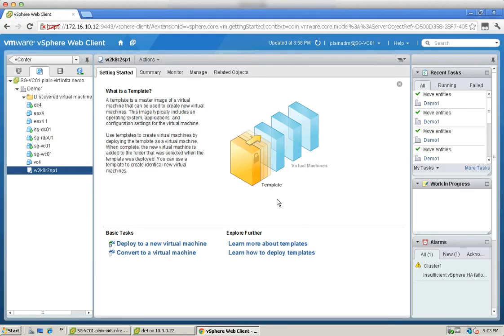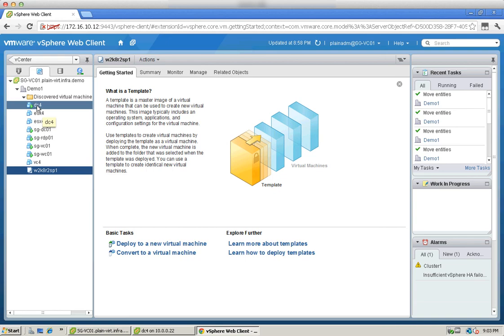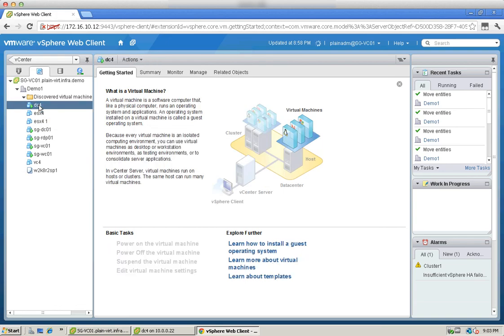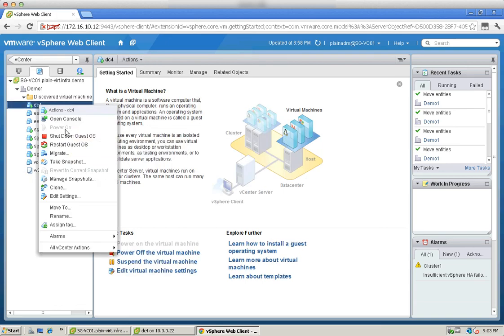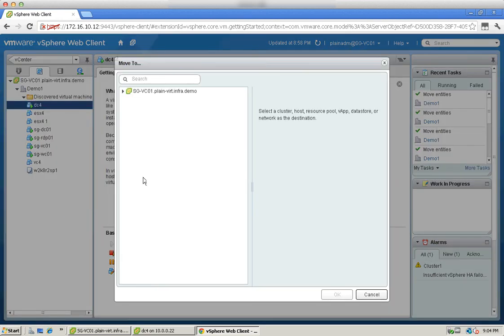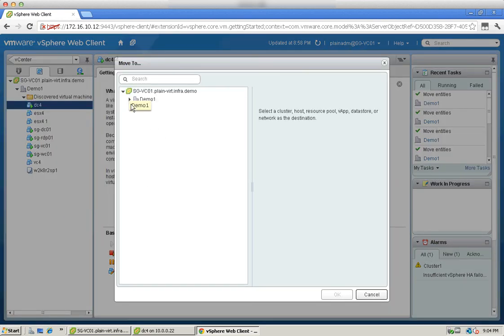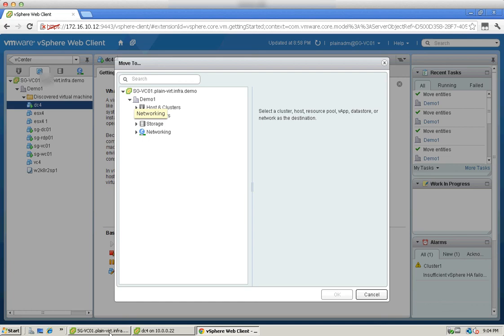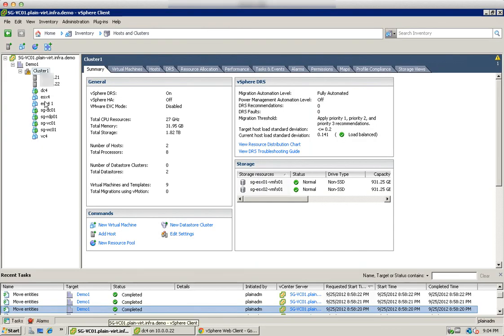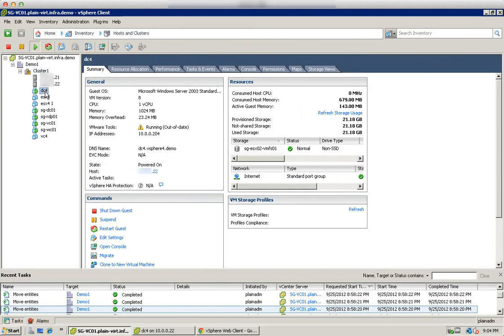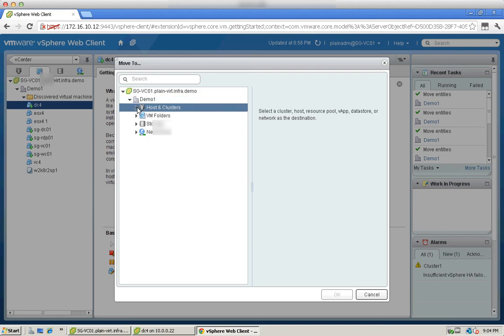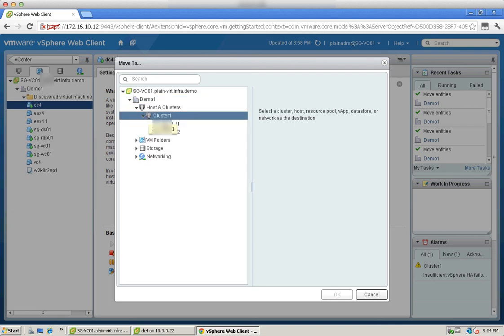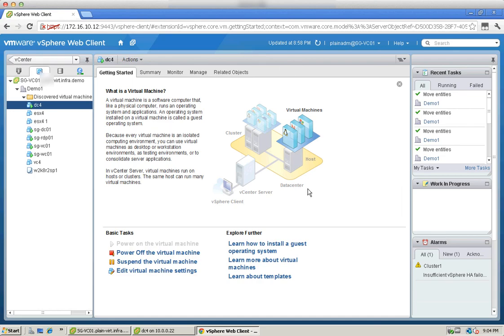What you need to do is to log into a web client to perform that. So basically here I have DC4 and I can do a move to. Here it's now residing on, let's just go back just to show it to you. It's now running on 22 which is my ESX server, so we will just move this to 21. Choose OK.